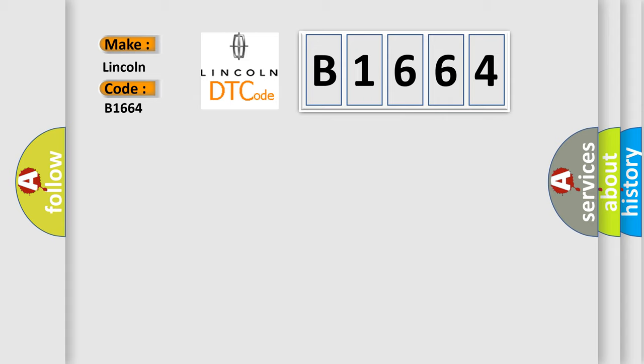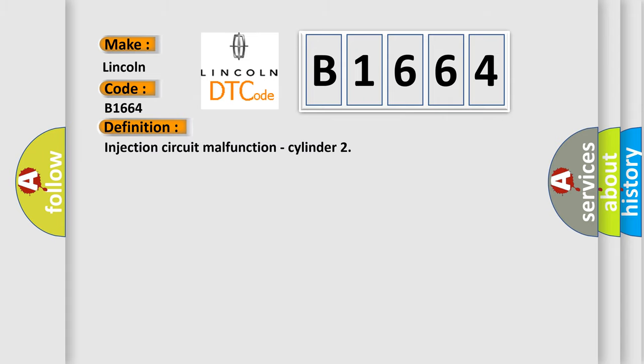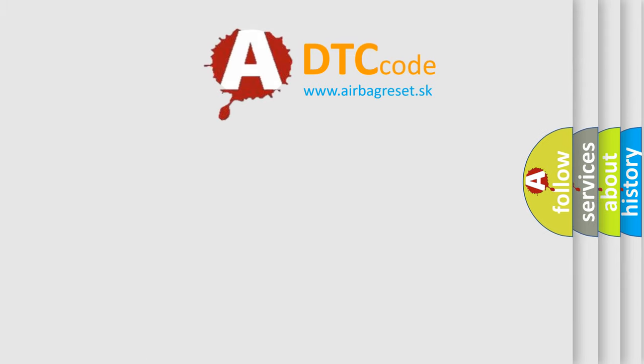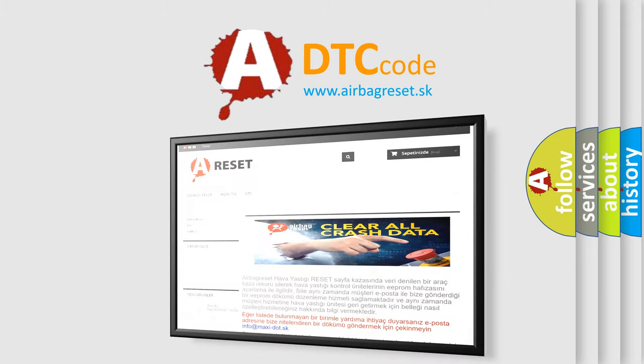Lincoln car manufacturers? The basic definition is: Injection circuit malfunction, cylinder. And now this is a short description of this DTC code. Injector 2 open circuit. The Airbag Reset website aims to provide information...